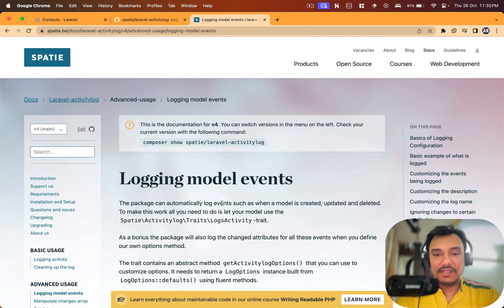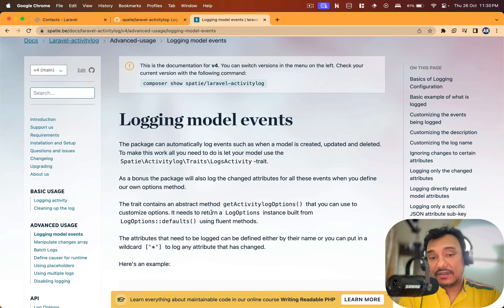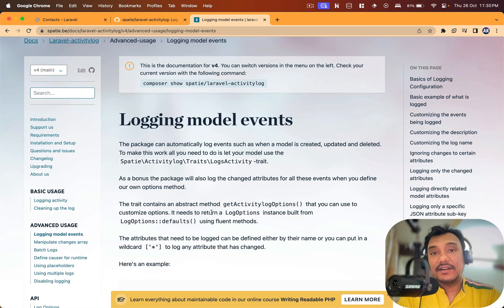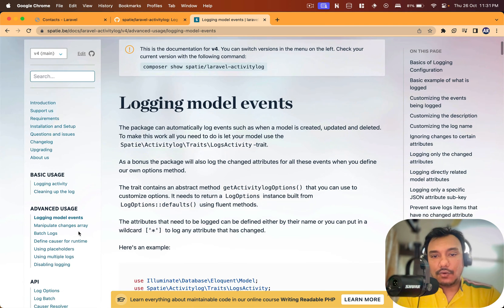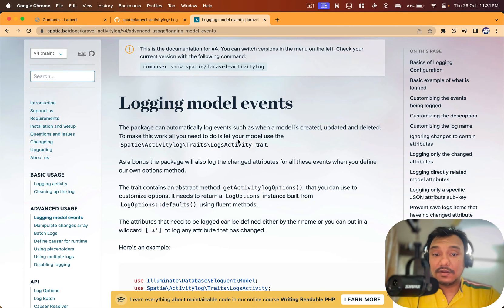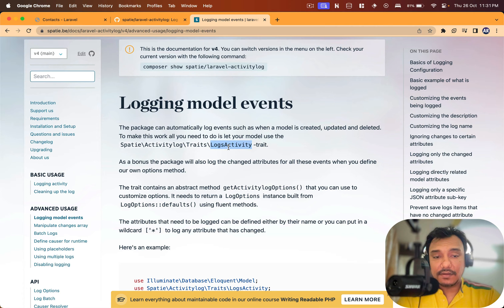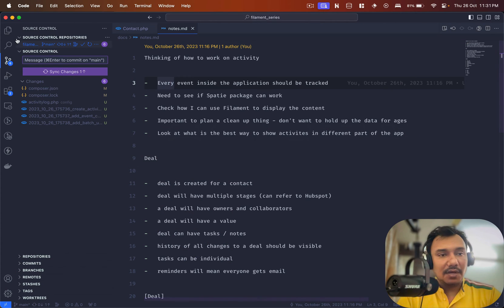The basic one is logging model events. This is what I initially started with and it says that the package can automatically log events such as when a model is created, updated and deleted. That's exactly what we wanted. To make this work all you need is let your model use this trait.